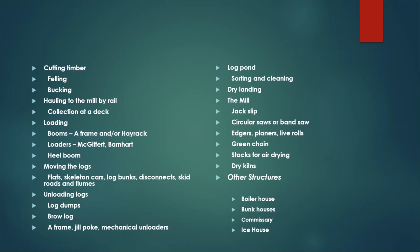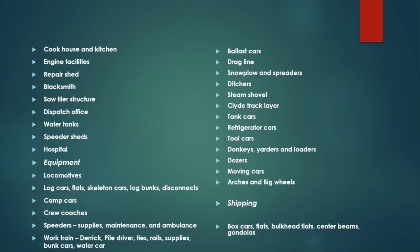There, the cut lumber would be either loaded aboard rail cars for shipment out or kept on site for air drying. Sometimes the material would be dried depending on the location. California was different than Washington state. In California and other more arid climates, they used an awful lot of outside air drying. In Washington state, they would put the cut lumber into dry kilns, and there through steam and heat they would reduce the moisture content of the lumber. The associated buildings with a logging setup would include a boiler house, bunk houses, a commissary, an ice house perhaps. You'd have a cook house and a kitchen. Engine facilities would include repair sheds, blacksmith shop. There's always a saw filing structure somewhere on the premises. You'd have a dispatch office, water tanks, speeder sheds, hospital.